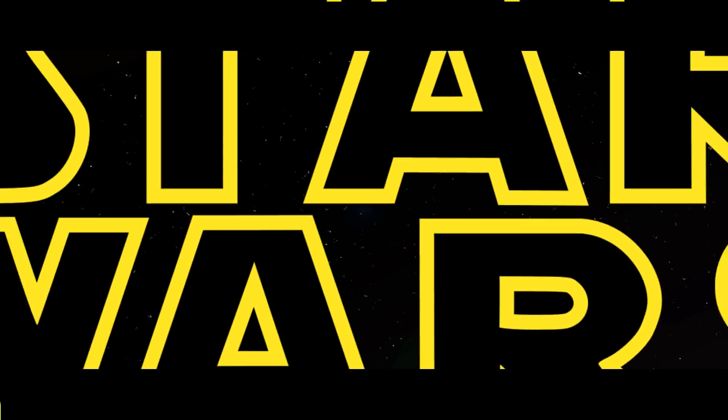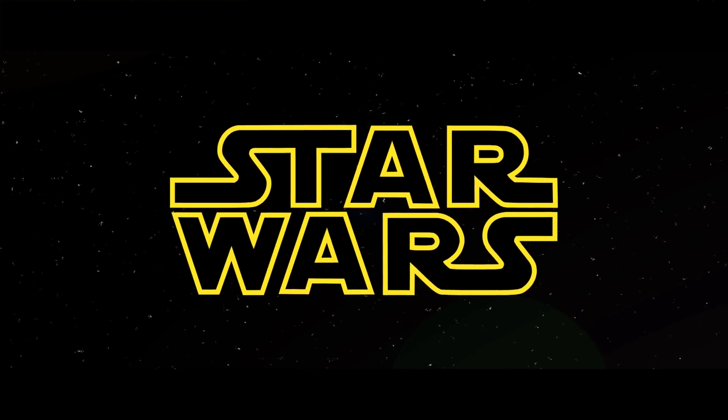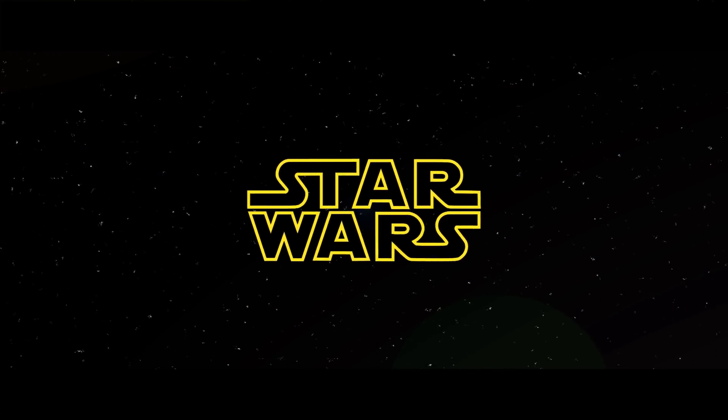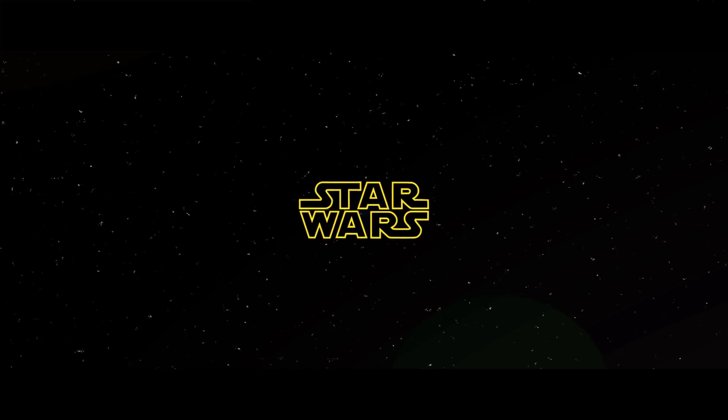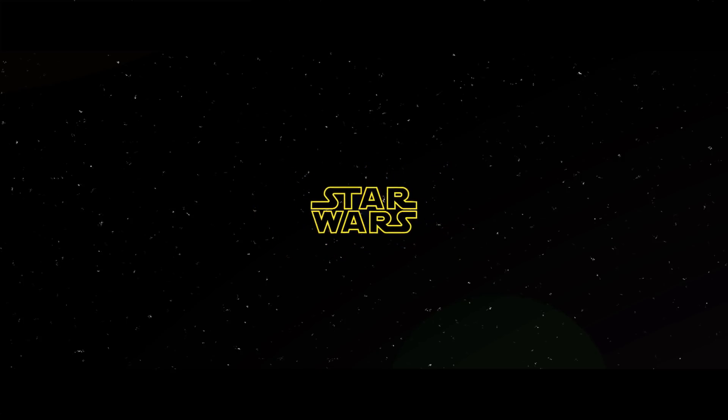HitFilm Sensei here. Today in this video we are going to tackle one of the most requested tutorials I have, and that is how to do the Star Wars opening crawl in HitFilm Express.